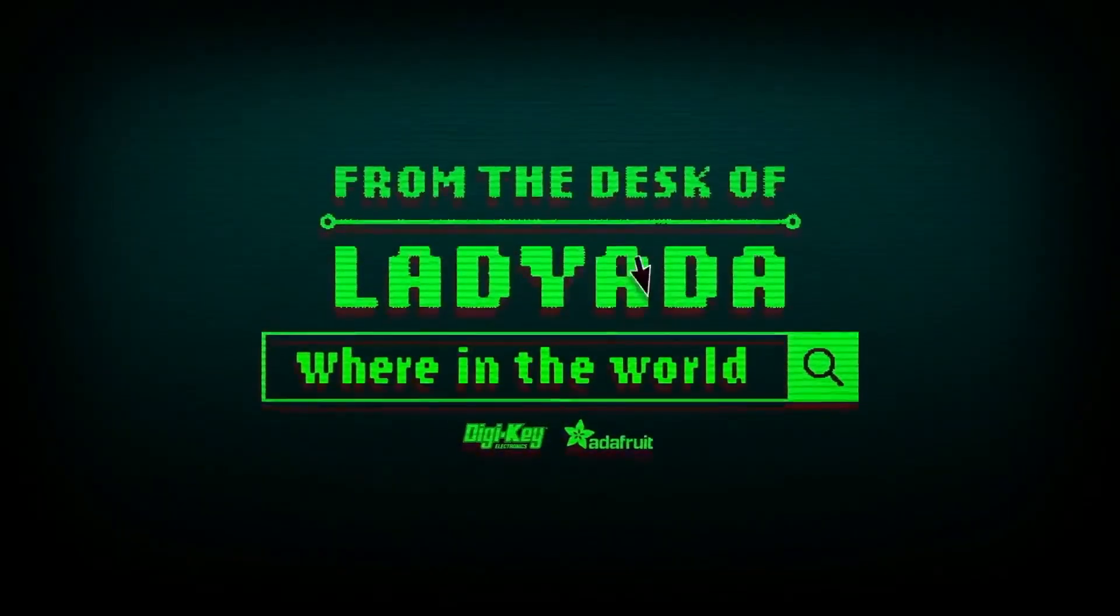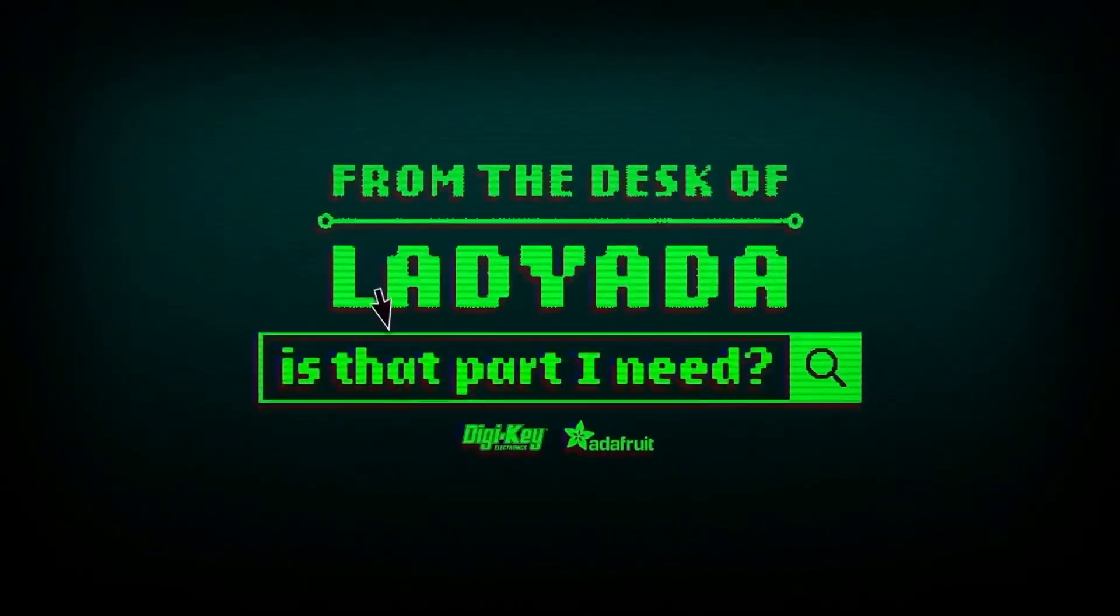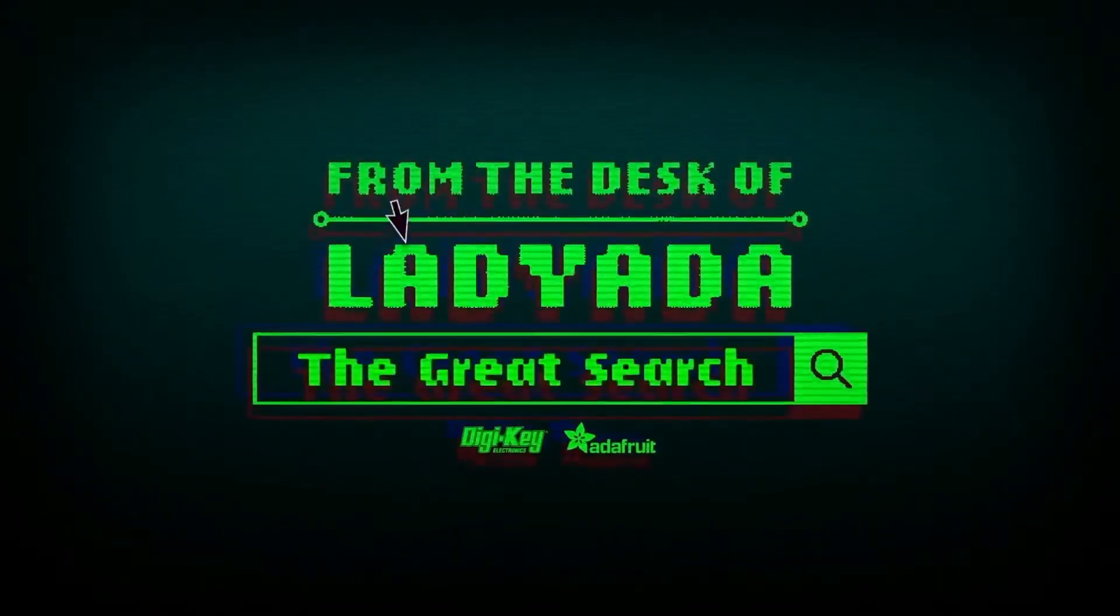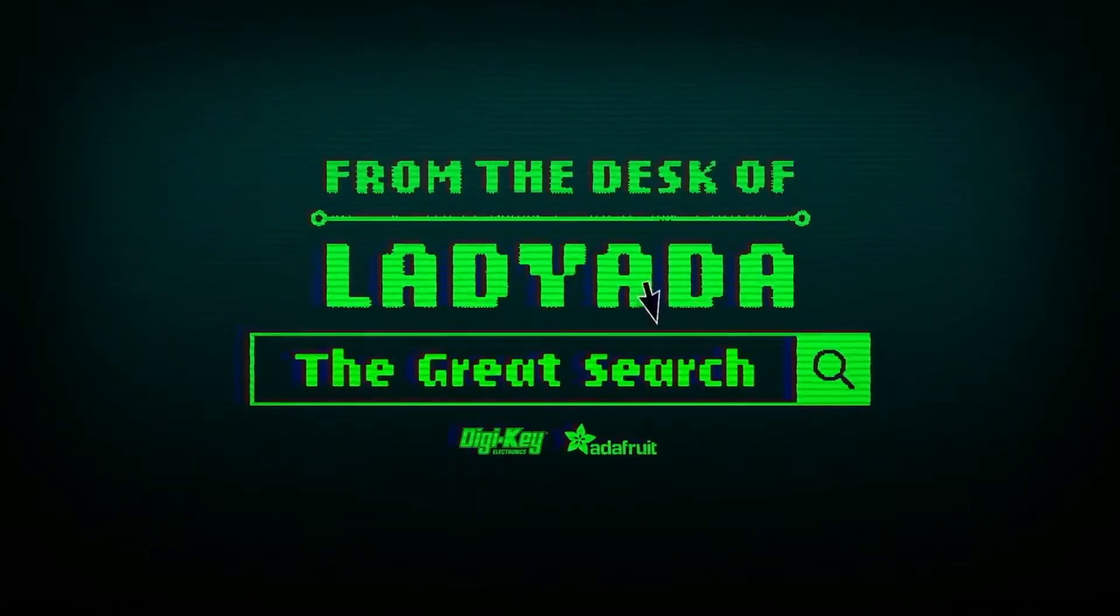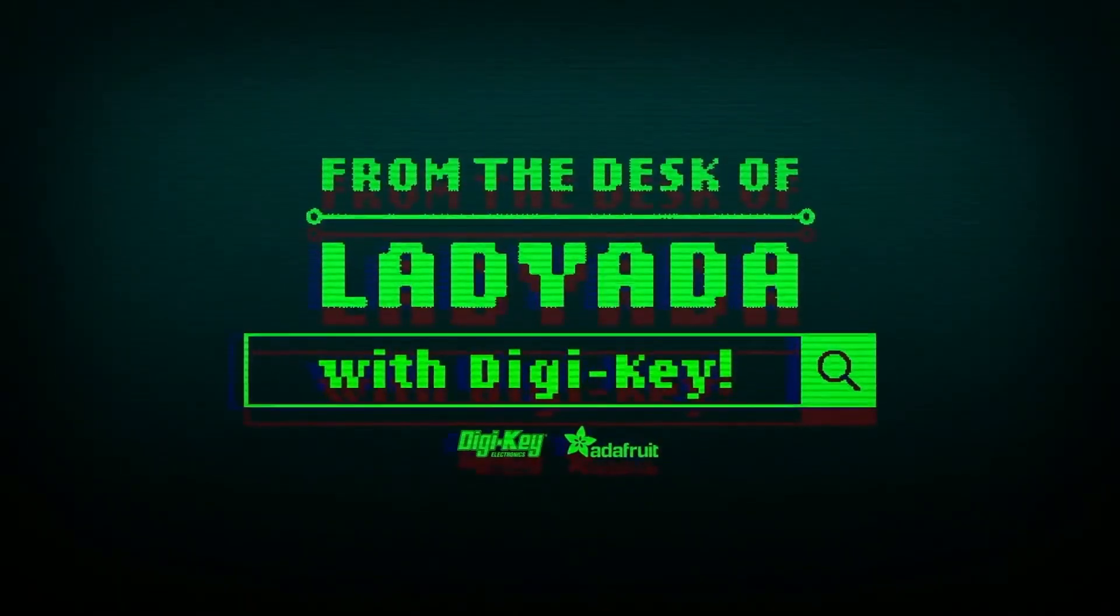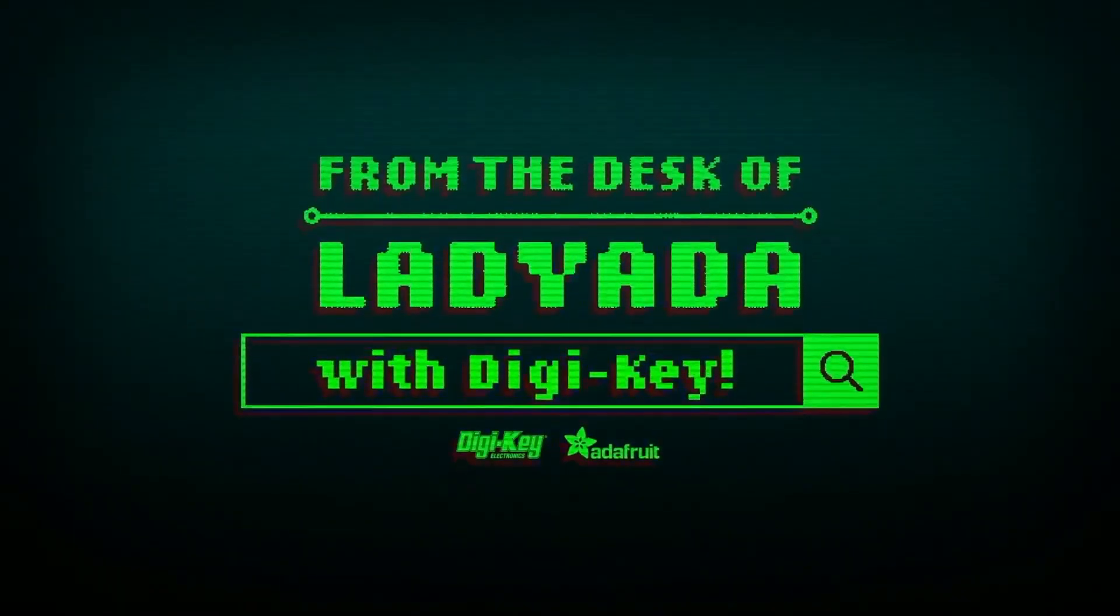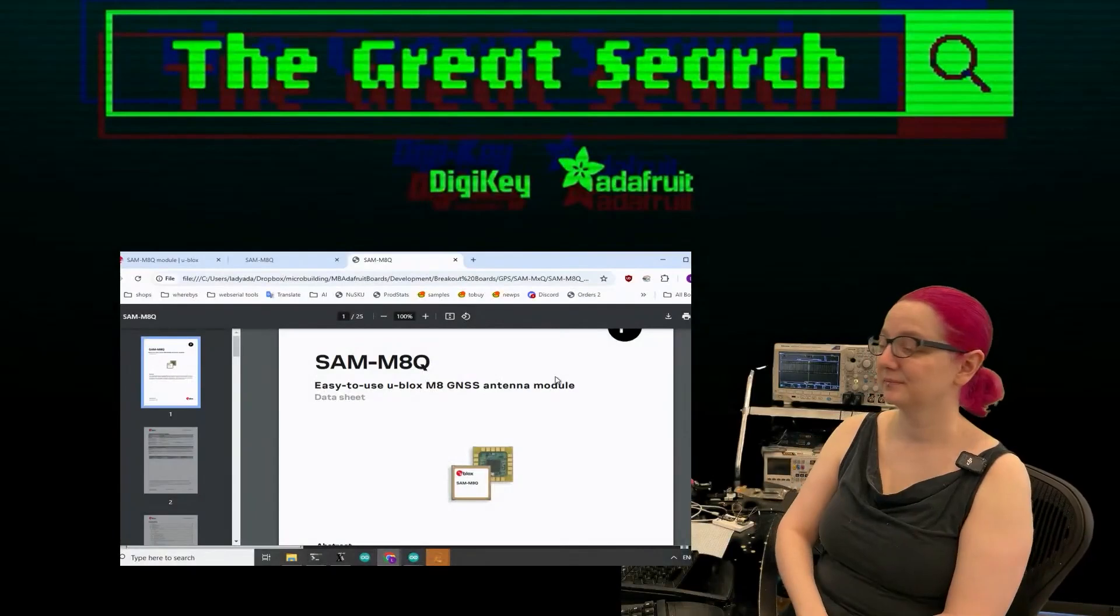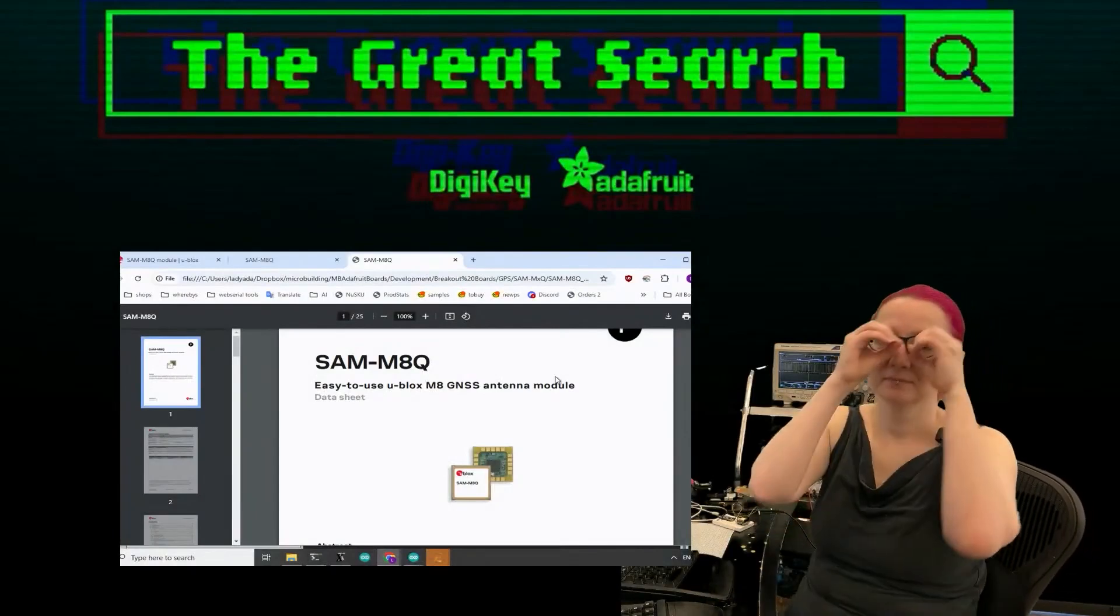Where in the world is that part I need? The Great Search with Digi-Key, brought to you by Digi-Key and Adafruit.